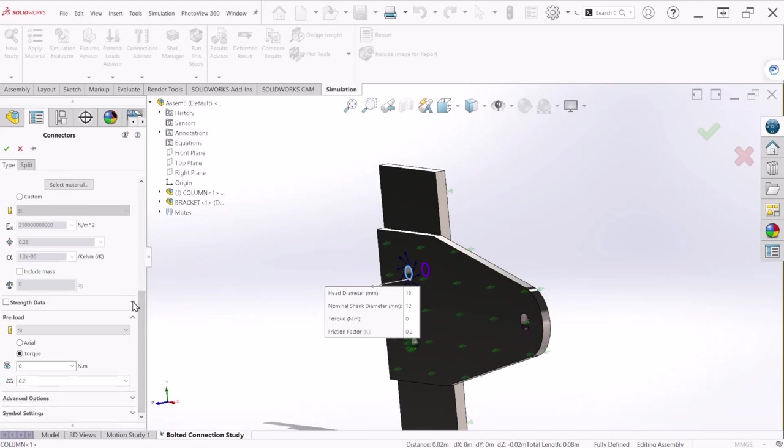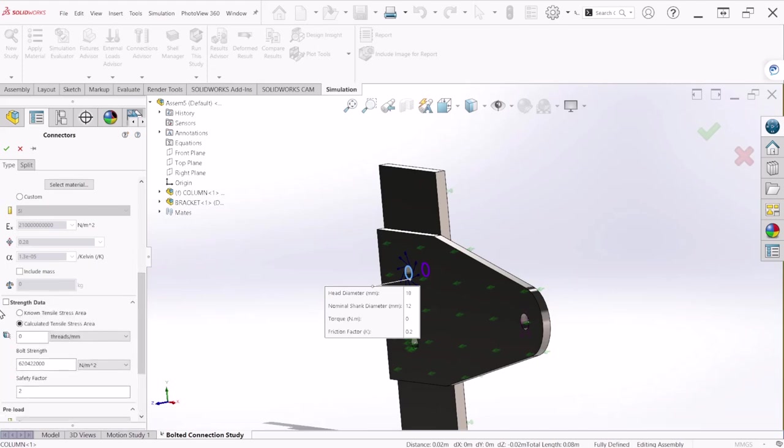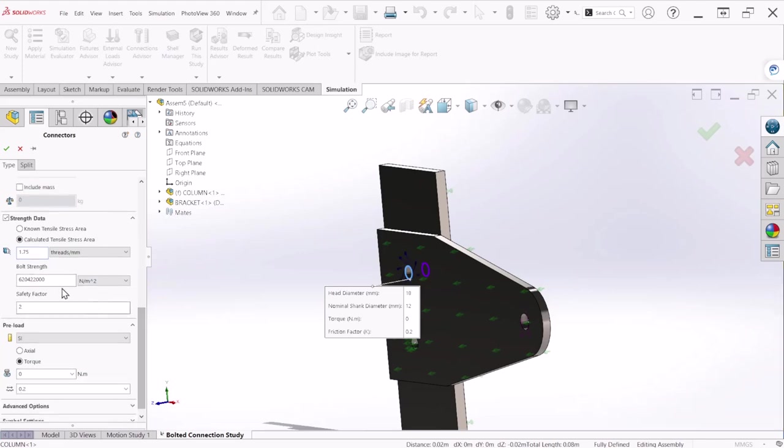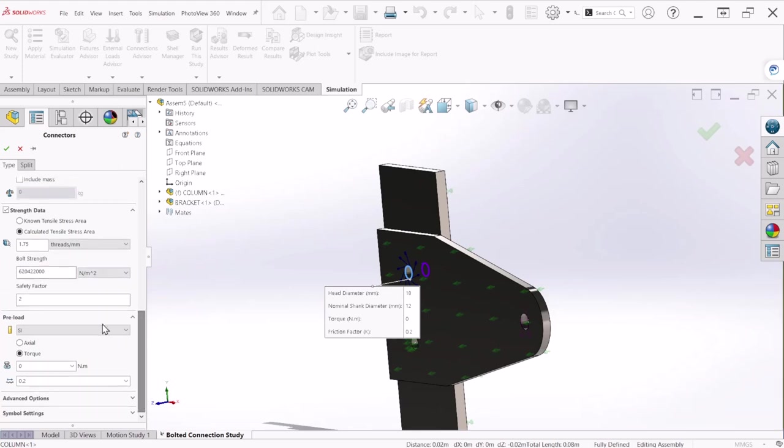Under strength data make sure you check on this check mark and threads per millimeter, this is coming with your bolt specs. For this problem we're going to keep it as 1.75. The strength, if you have a different bolt strength value you can always update this number. And the safety factor, this is the desired safety factor we would like to achieve for each bolt.